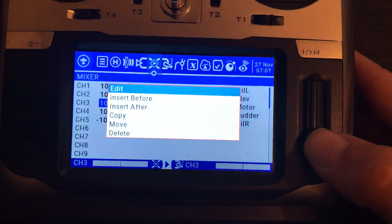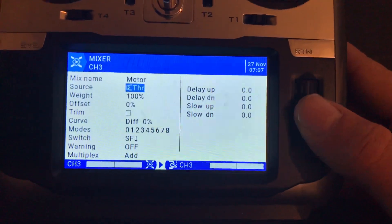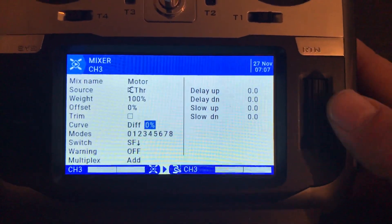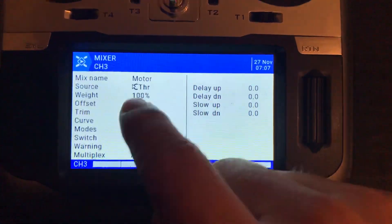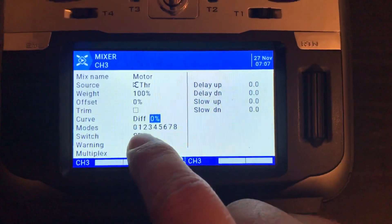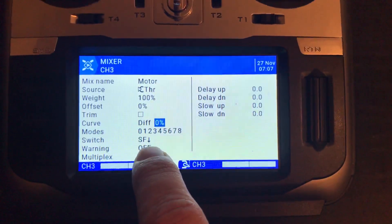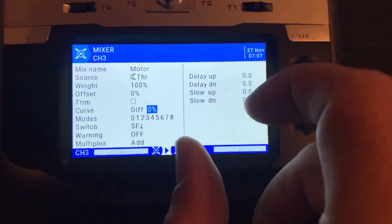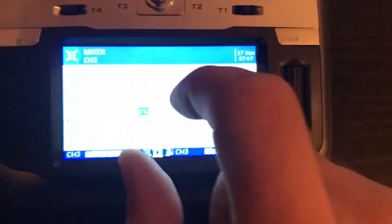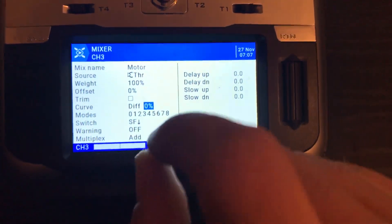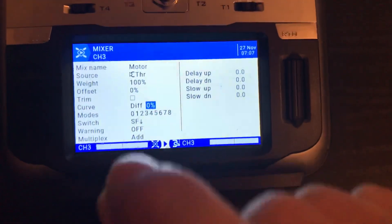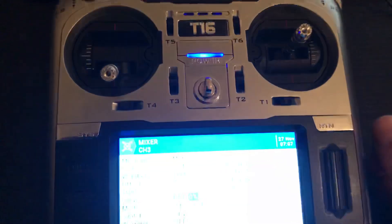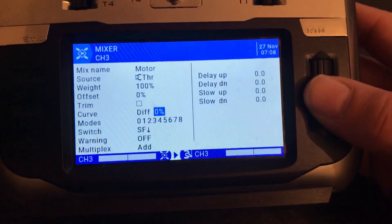So how do we set throttle cut for a plane? What we did won't work for planes. Even if we long press edit and adjust weights, offsets, and curves, it will not affect the throttle cut position away from center. You can offset it but you can't get it right for a plane where you want throttle cut fully down.